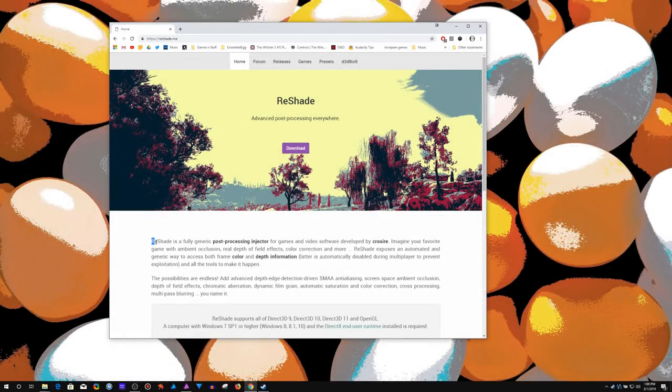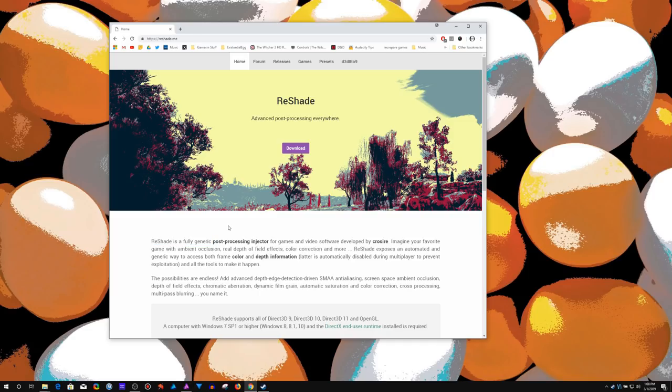The most important thing to remember is ReShade is fully generic. I use this in a hell of a lot, almost every game I play.